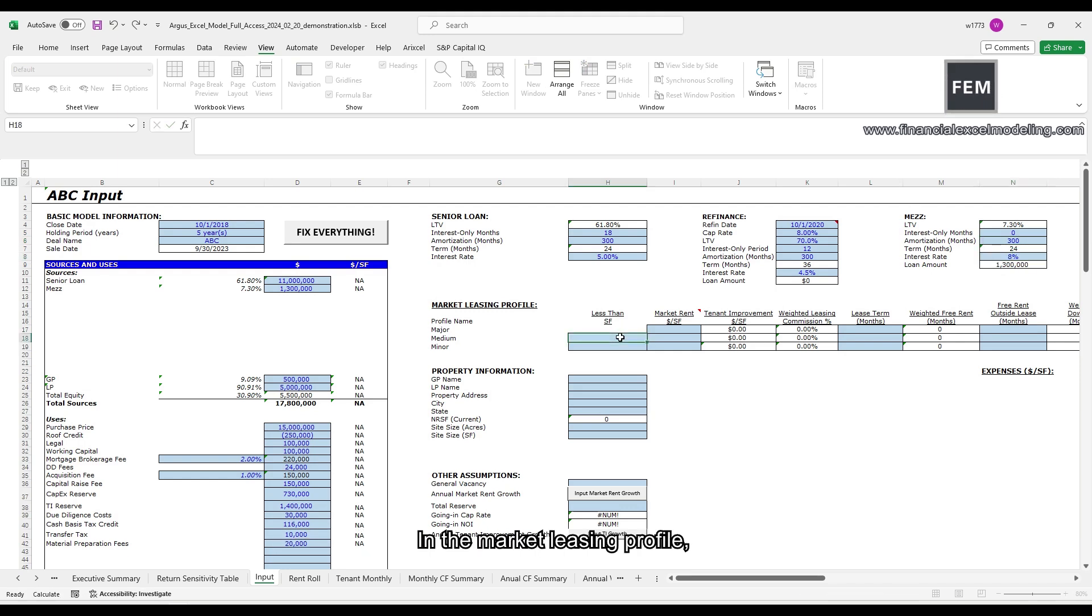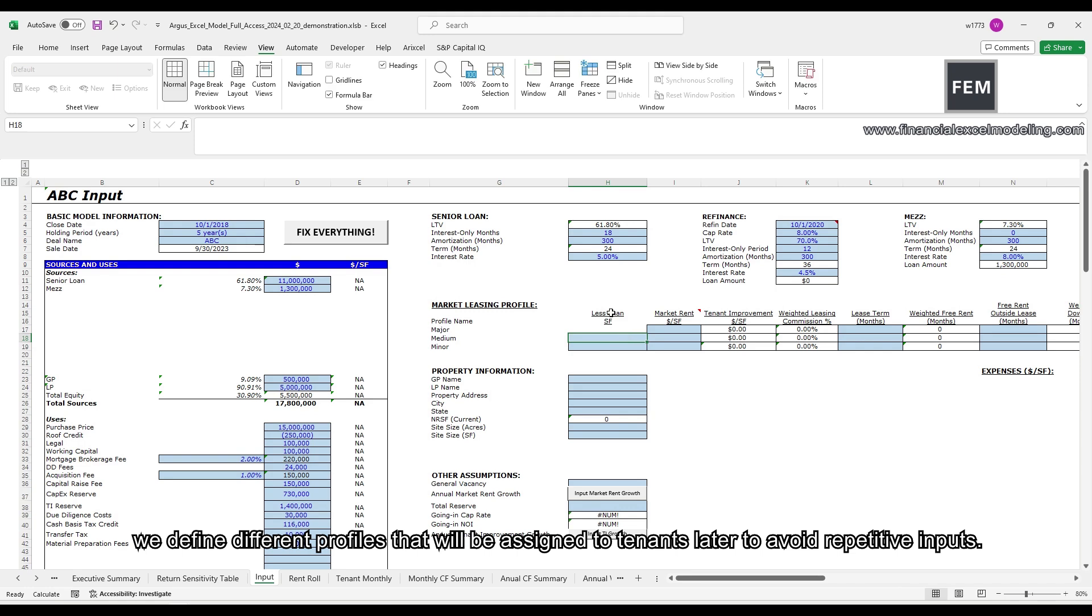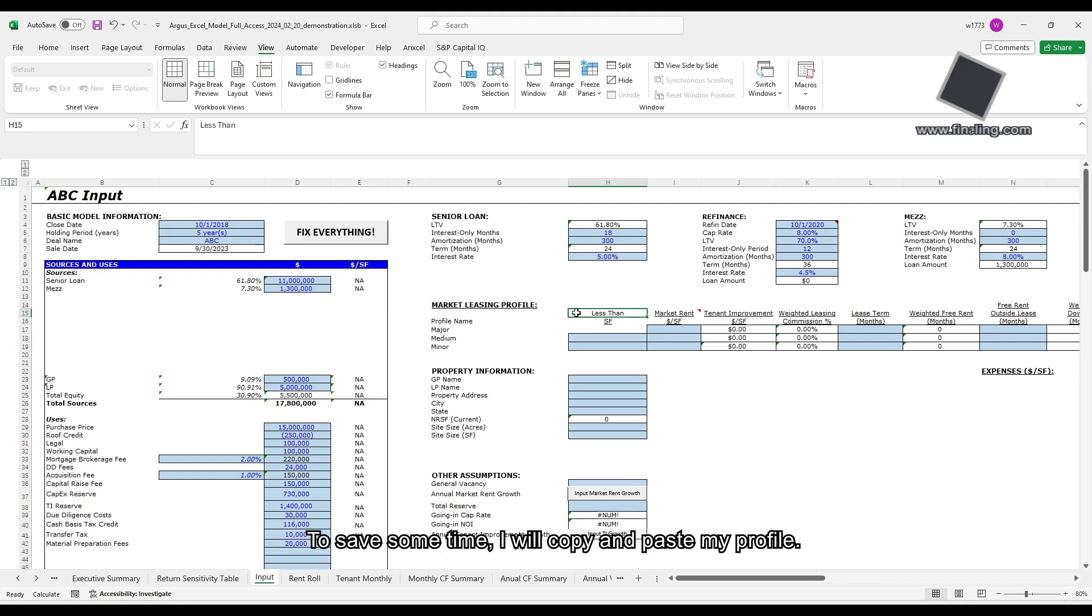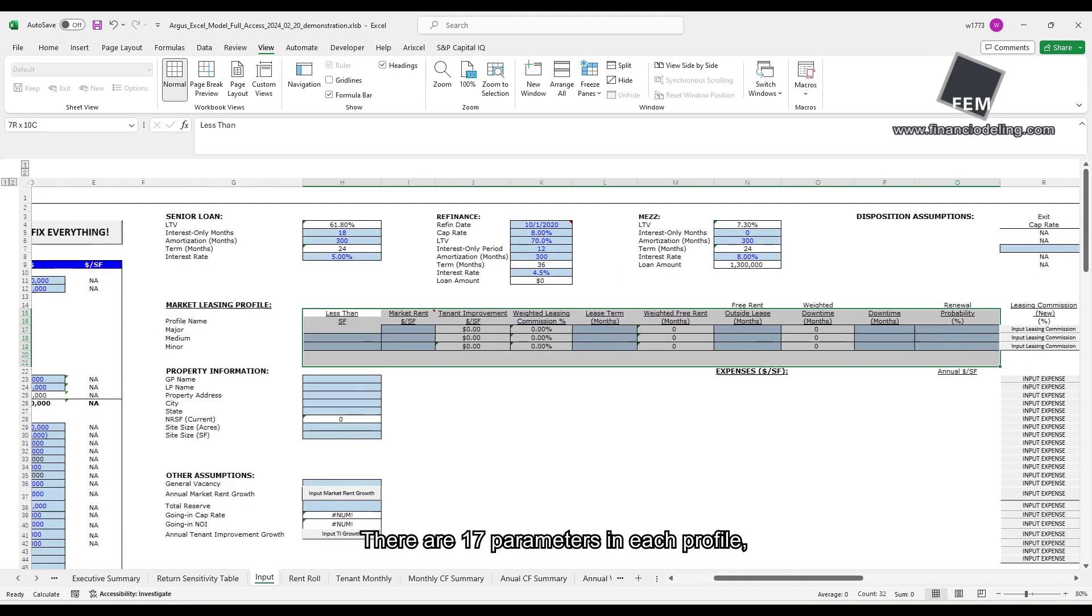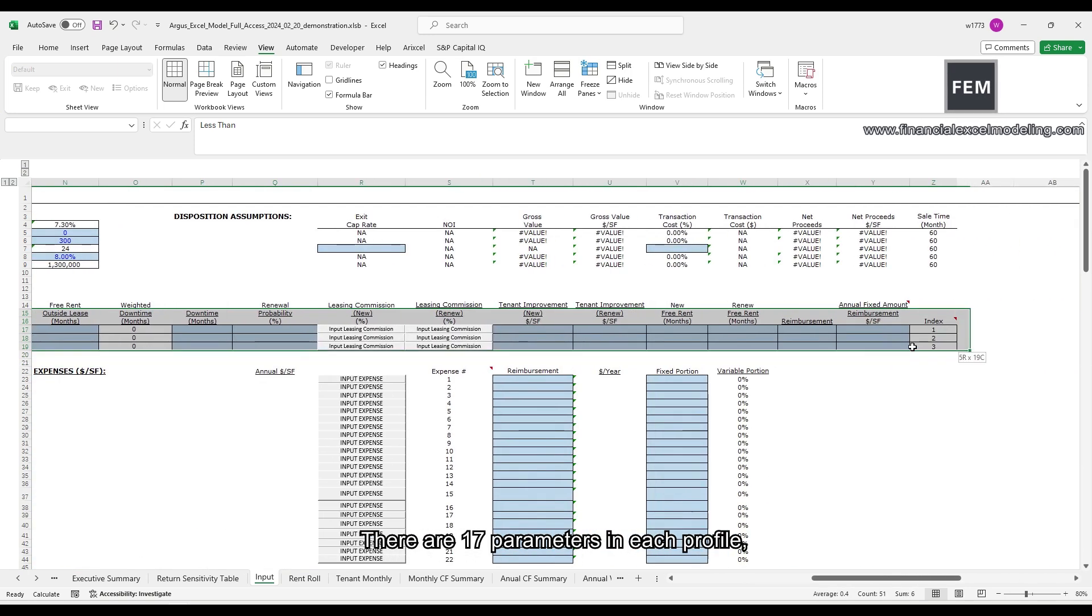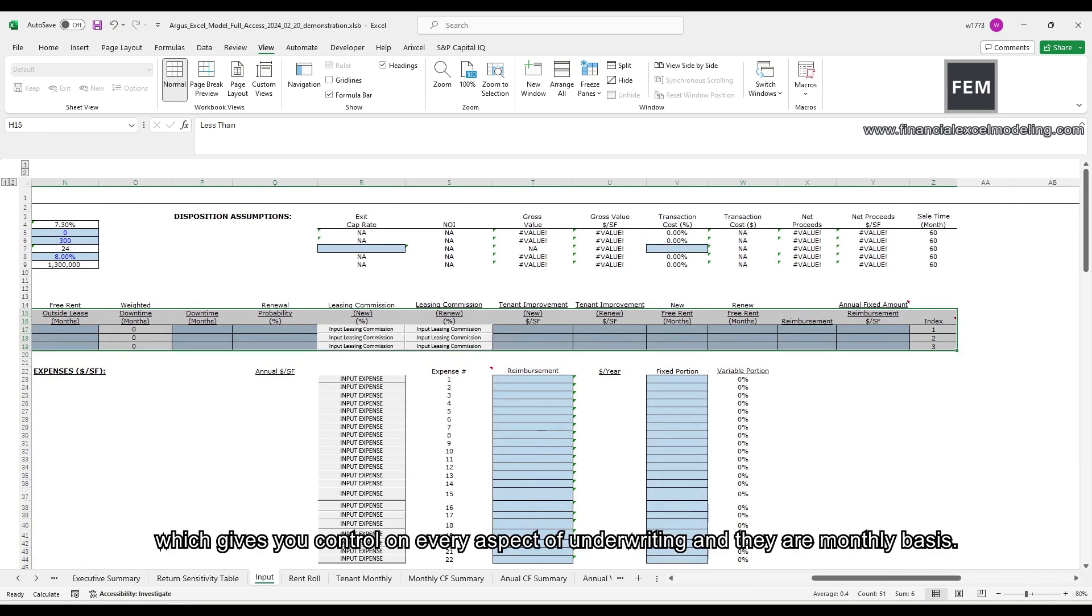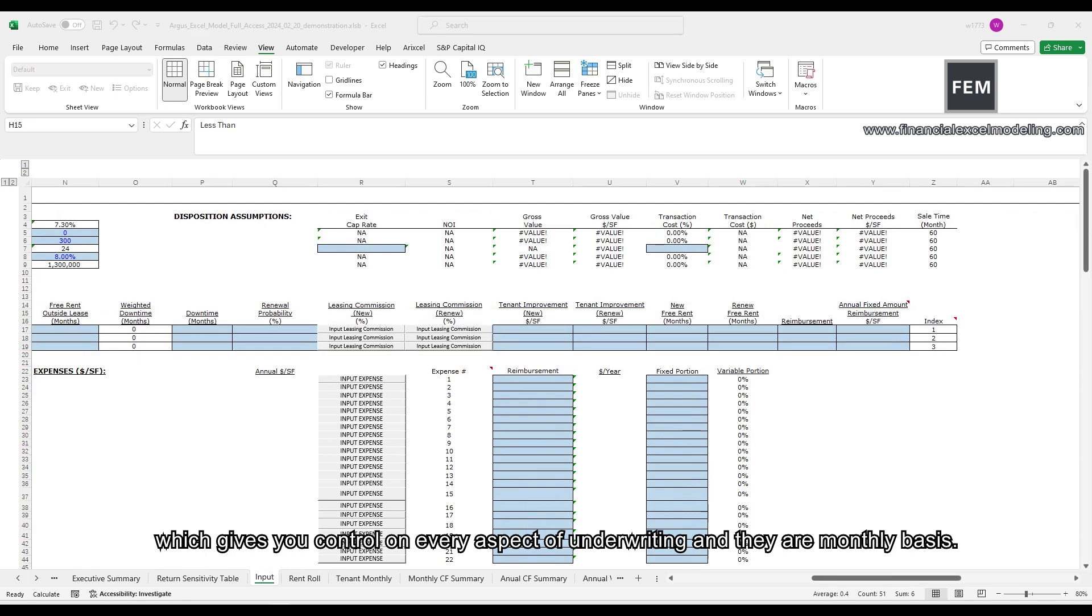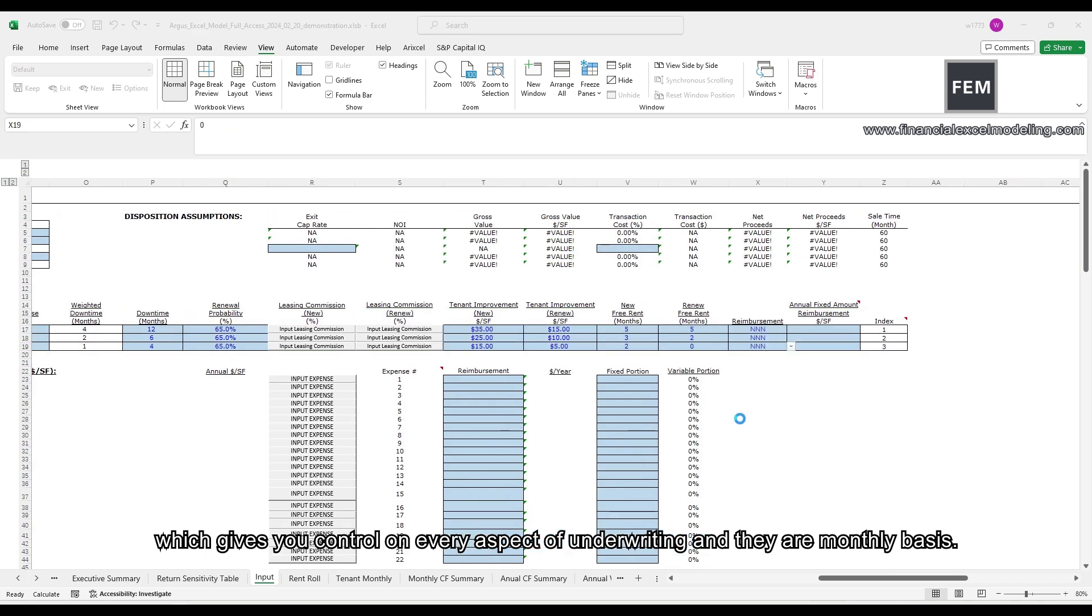In the market leasing profile, we define different profiles that will be assigned to tenants later to avoid repetitive inputs. To save some time, I will copy and paste my profile. There are 17 parameters in each profile, which gives you control on every aspect of underwriting on a monthly basis.